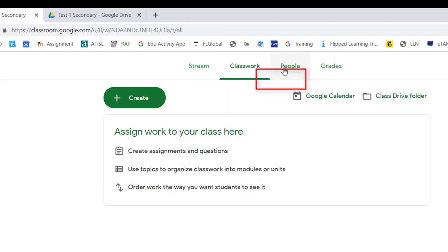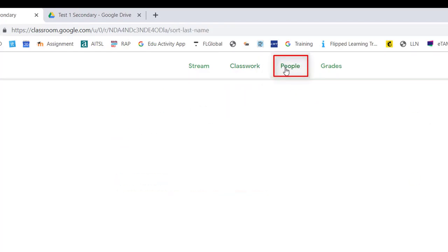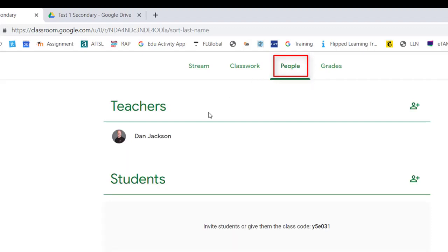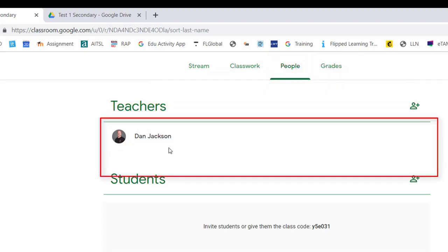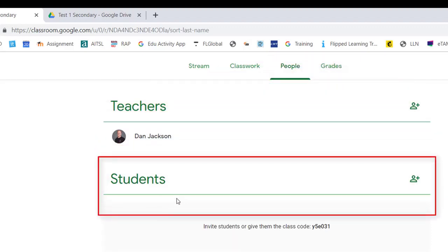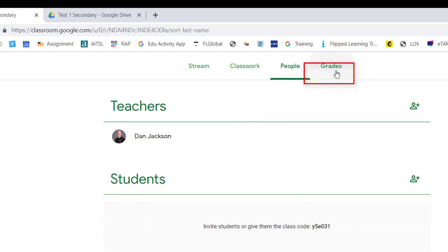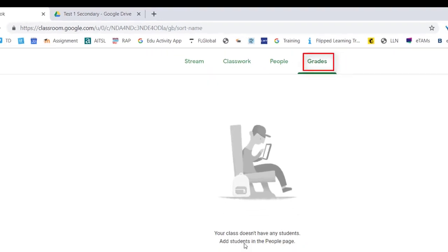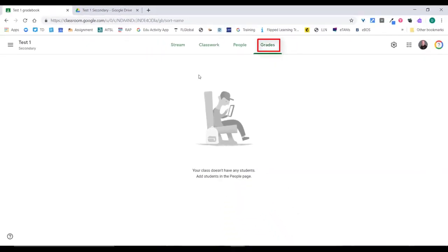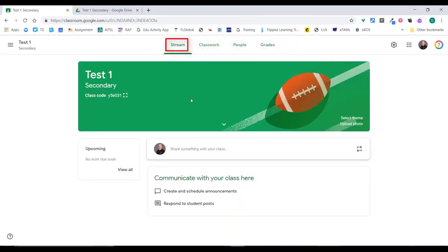Next, we'll have a look at People — this is where you'll have a list of your teachers and also your students. At this point you'll have no one in your class because you just created it. And then finally you have your Grades tab along the top.